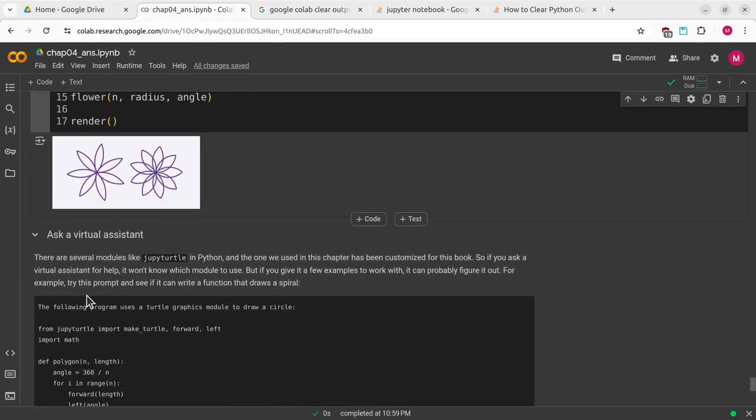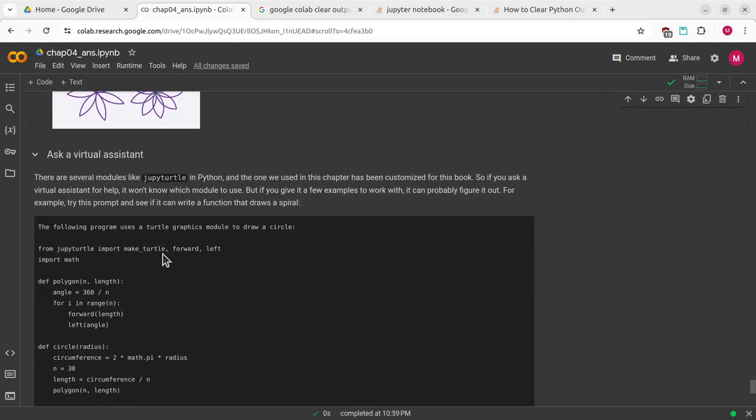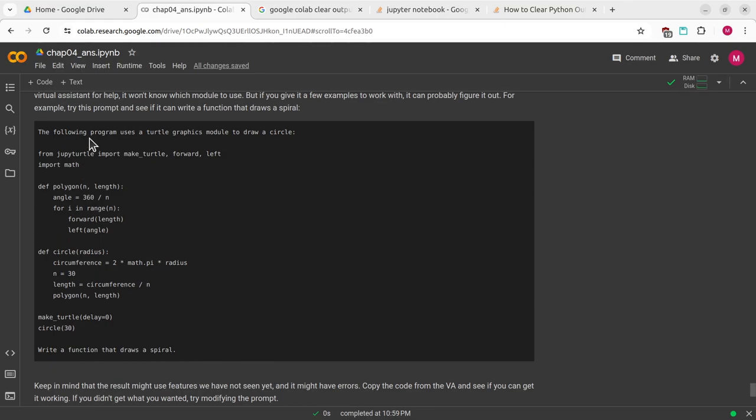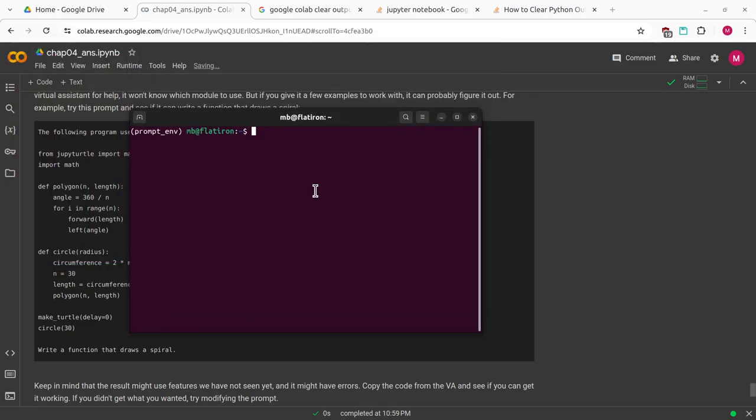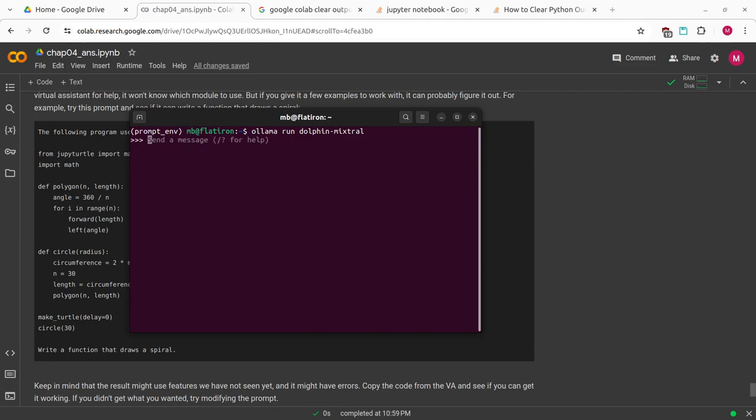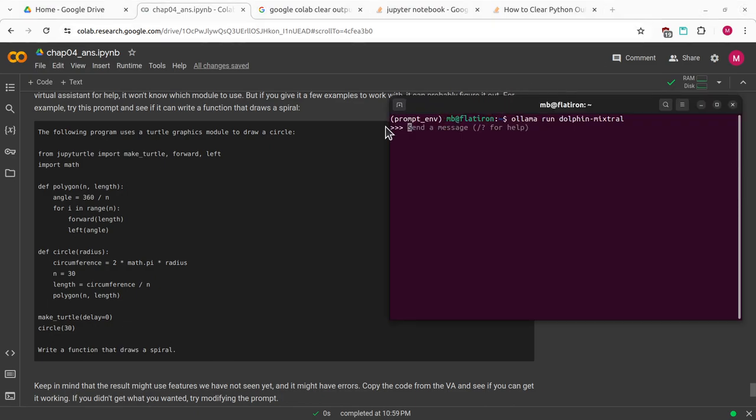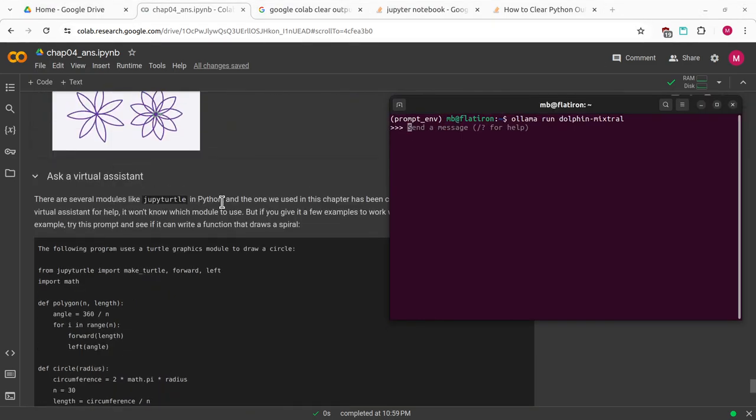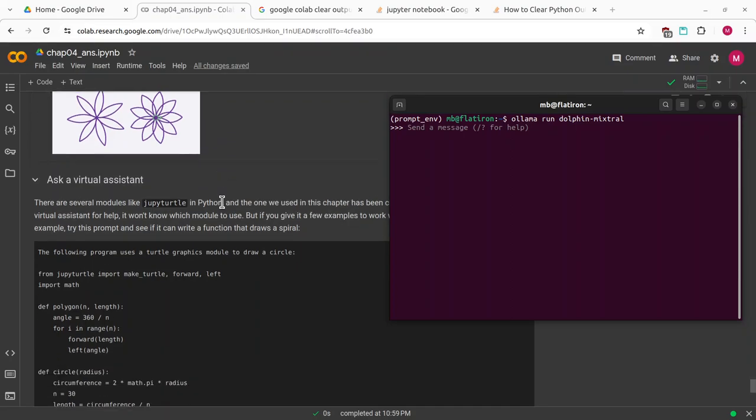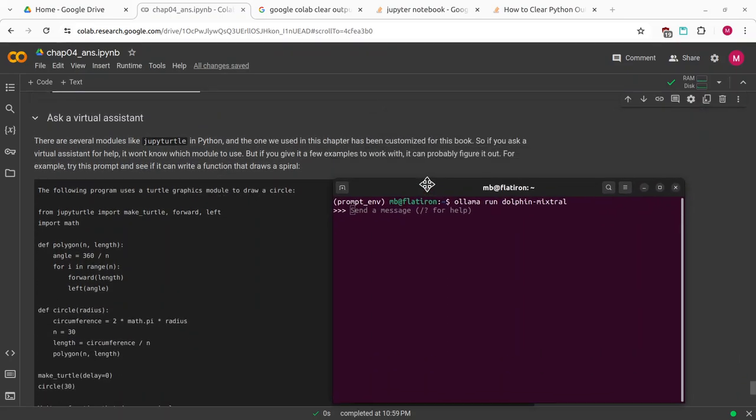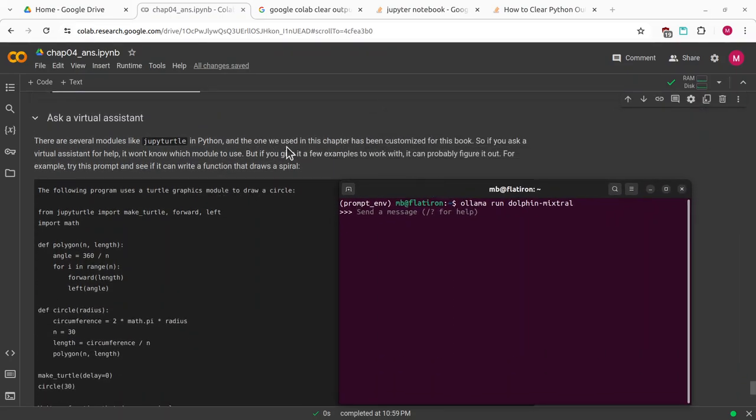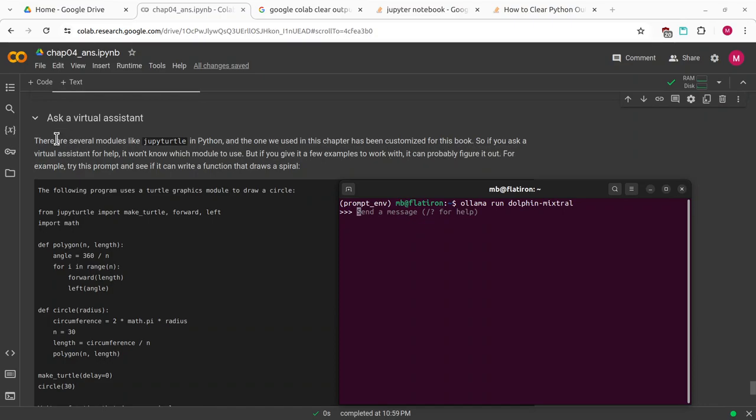I'm going to leave the ask a virtual assistant stuff to you guys. There are plenty out there. There's ChatGPT. There are local ones. I think I have Ollama. Dolphin Mixtral is a pretty good one, although I think I had to delete it to make some space because it's like 22 gigs or something. This is saying there are several modules like Jupytertl and Python. The one we use in this chapter has been customized for this book. If you ask a virtual assistant for help, it won't know which module to use, but if you give it a few examples to work with, it can probably figure it out.